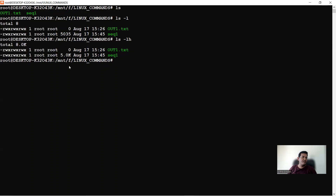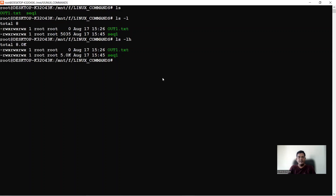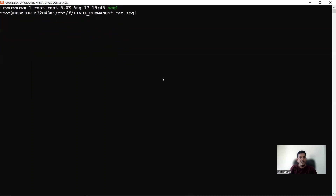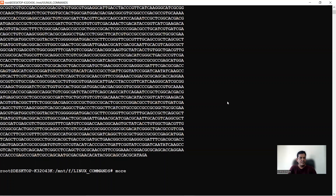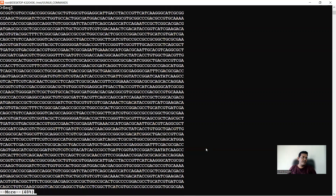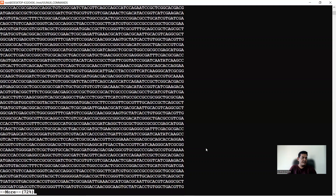To view the content of seq1, there are several commands. First is cat — typing 'cat seq1' takes you to the end of the file and displays the entire content, defaulting to the end of the file. Another option is the more command: typing 'more seq1' shows the file progressively and tells you what percentage remains — for example, 48% remaining — and pressing Enter scrolls through until complete.